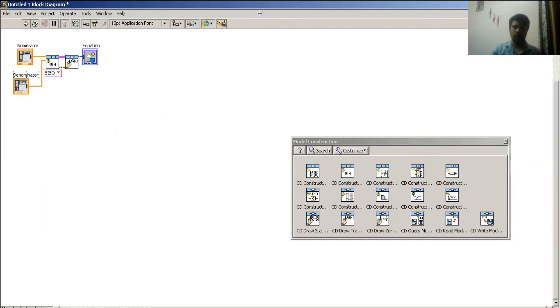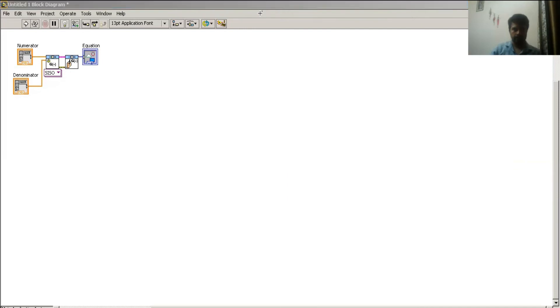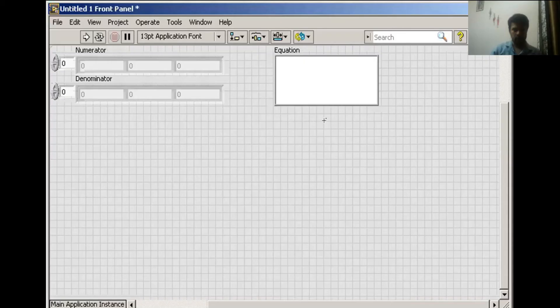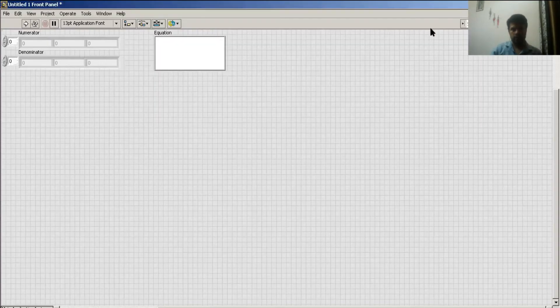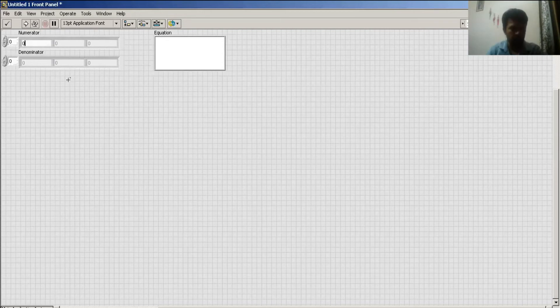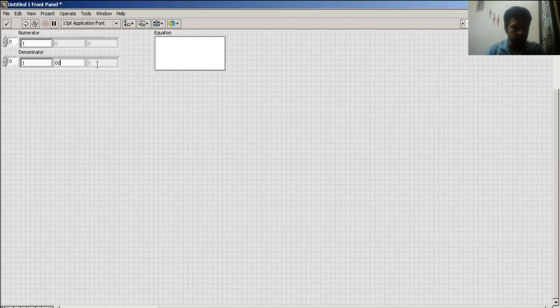Now I go to my front panel window. Here is my front panel and in this I select a transfer function like 1 upon s2 plus s plus 1.